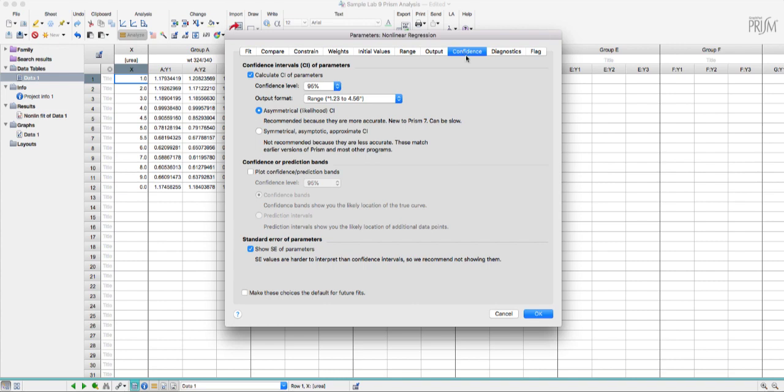The next tab over which is labeled confidence you can see I have calculate confidence intervals of parameters and show standard error of parameters both checked. We want those numbers.